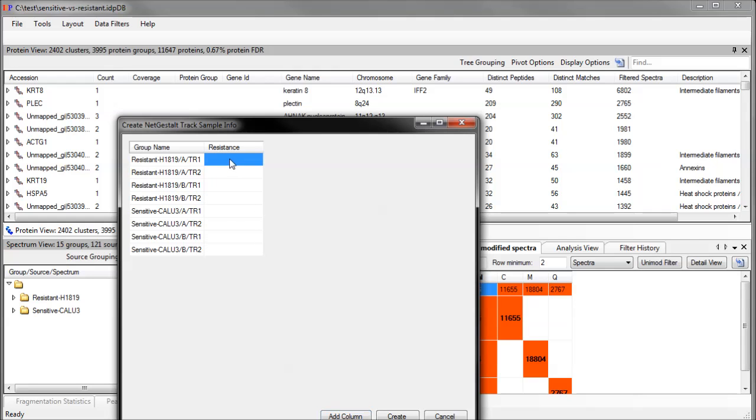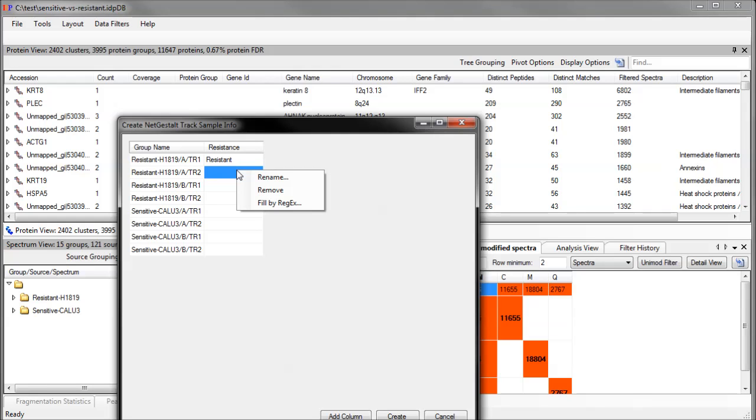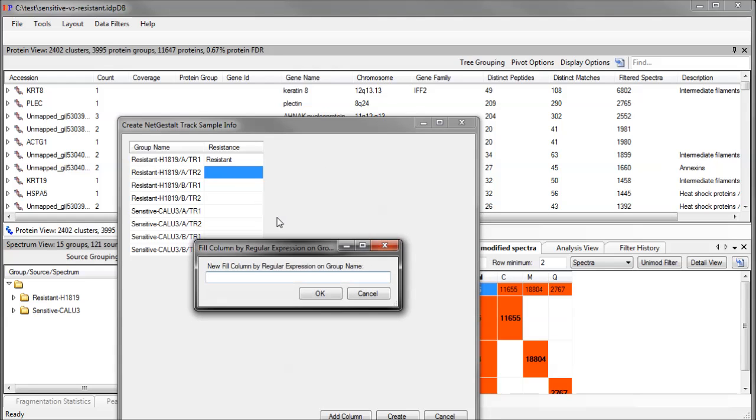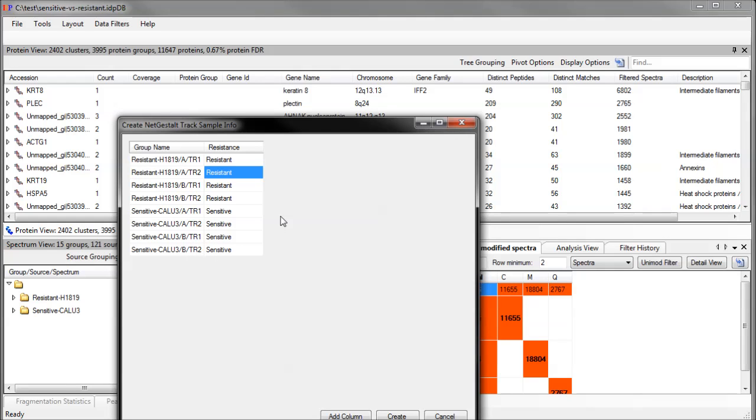Of course, I can manually type the resistance class into each cell, but there's a better way. If you're familiar with regular expressions, you can use them to fill up all the cells of a column at once. This is very useful if your source group names contain the pattern that you want to use in the new column.